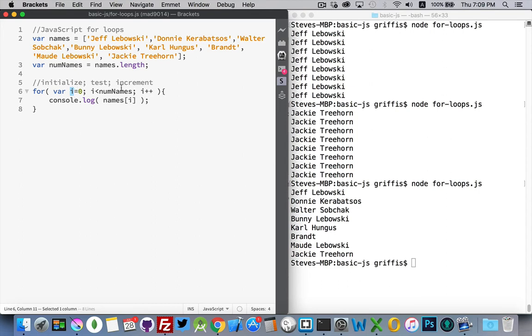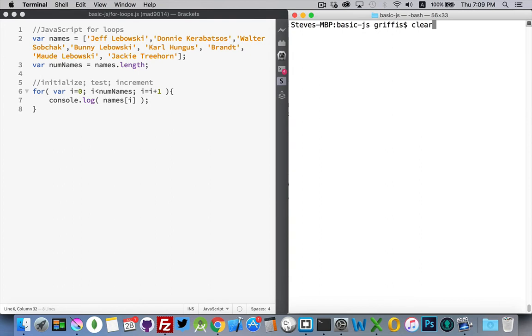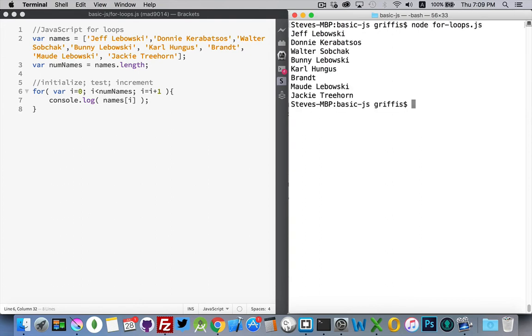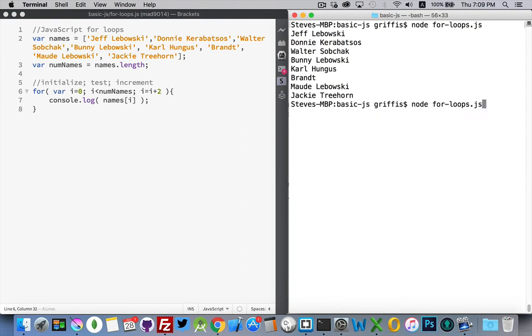Now, I said that there's a few different ways that we can write this. For the increment, I could have said i equals i plus one. Nothing wrong with that. Come over here. We'll clear it. Run it again. There. The exact same result as we had before. So, this is fine.